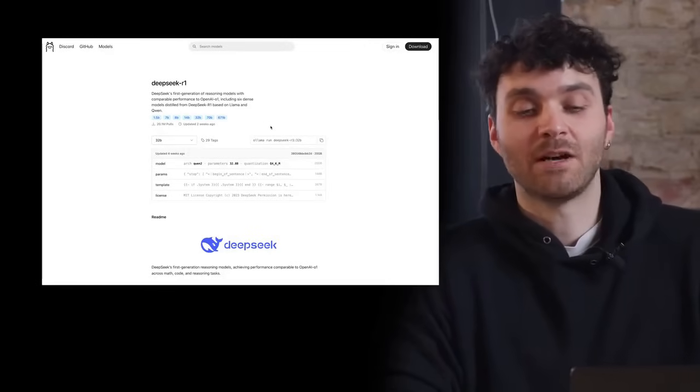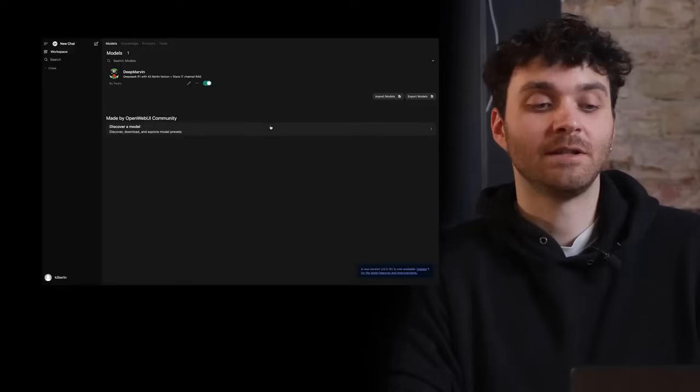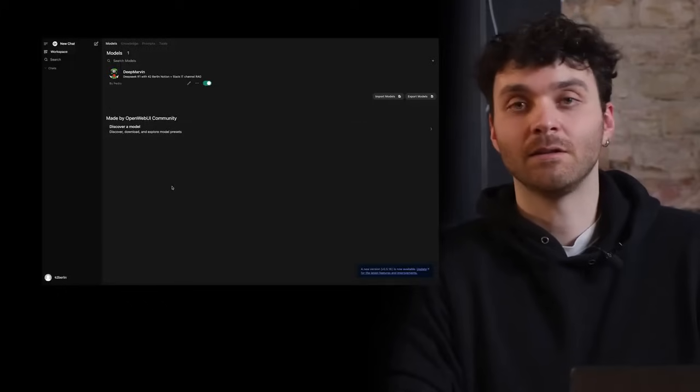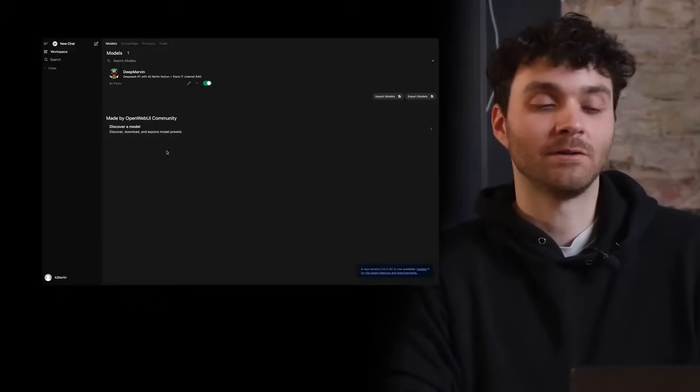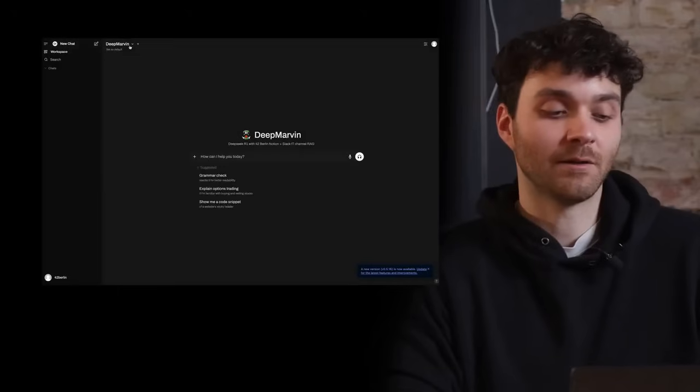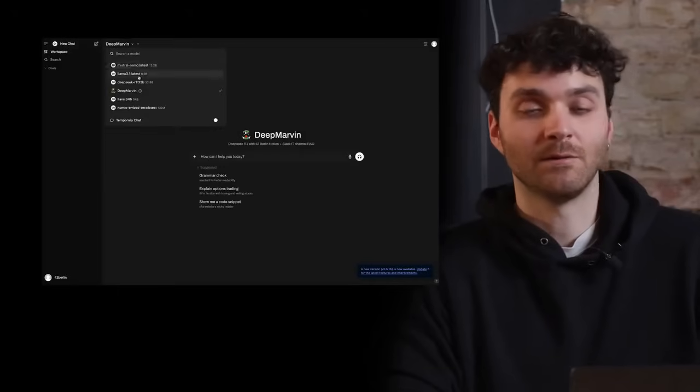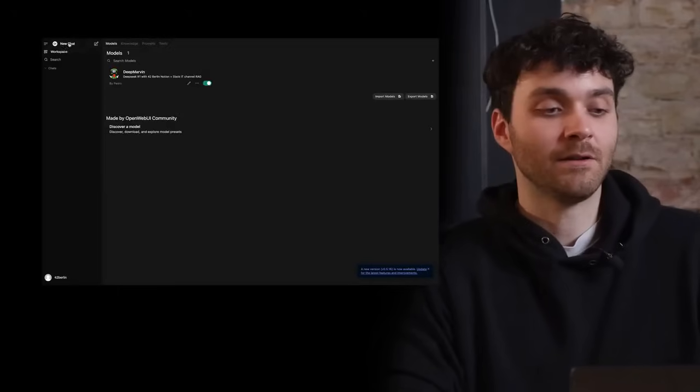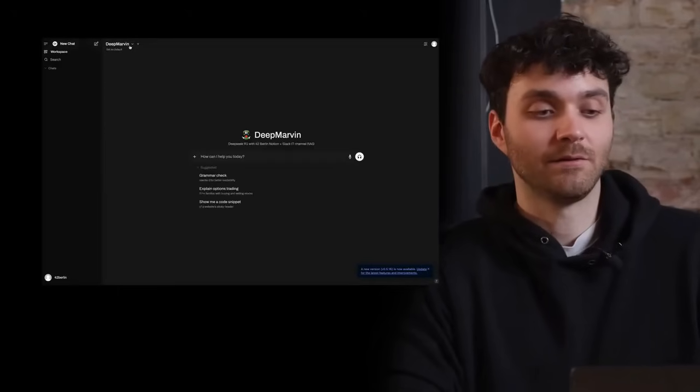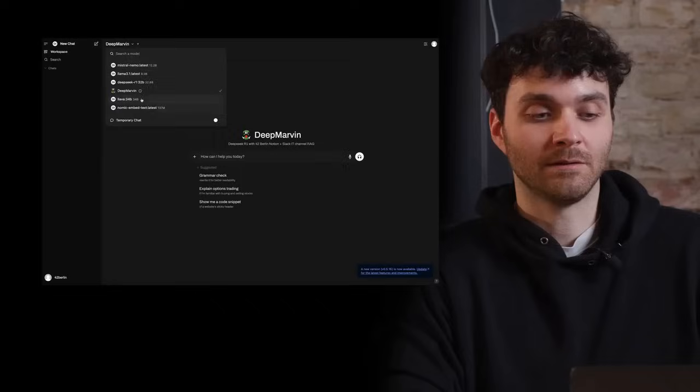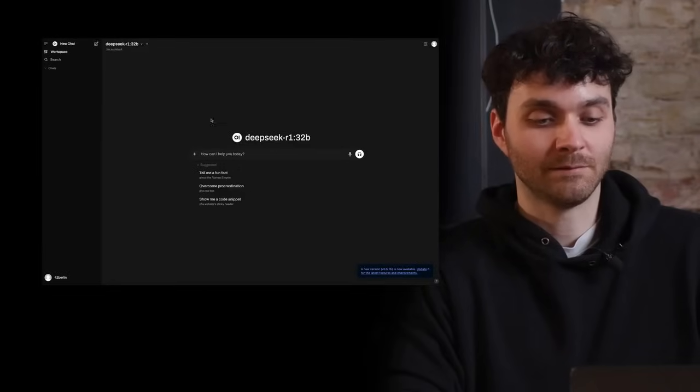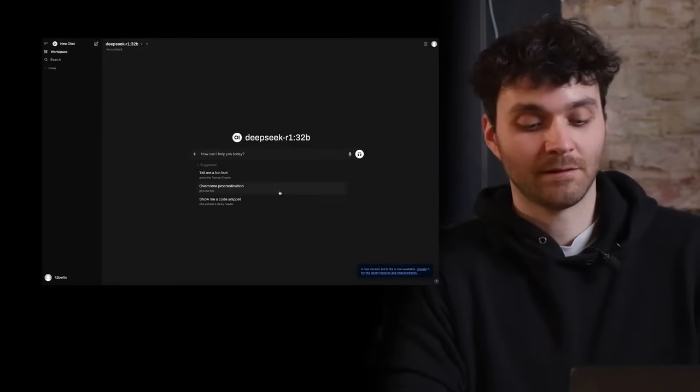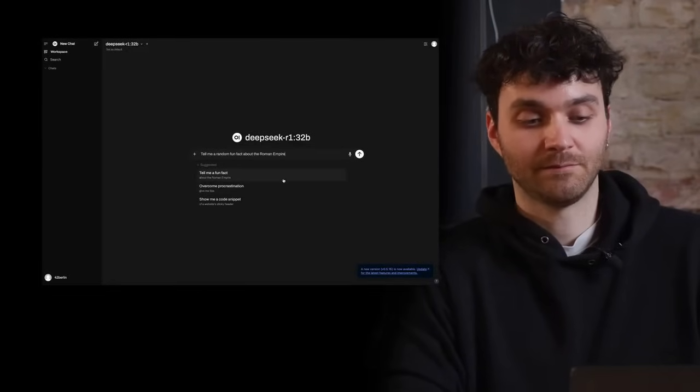Once you have your model downloaded, then you can use any front-end platform that you can choose. In our case, it's called OpenWebUI. And here you can select your downloaded model, in this case DeepSeek R1, and then you can start asking questions.